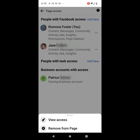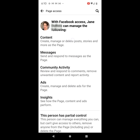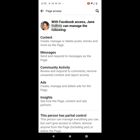which let's go ahead and click on that. But if you notice, if I click on content, it does absolutely nothing. If I click on any of the task access — content, messages, community activity, ads, or insights — it does not allow me to click on any of that. So I can't actually go in and change their task access level on mobile.